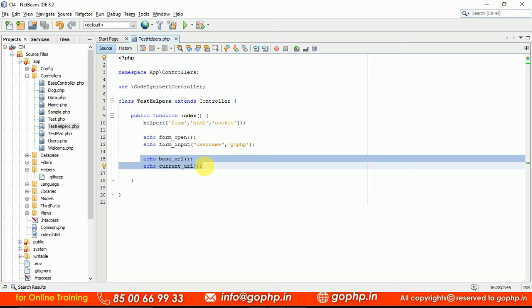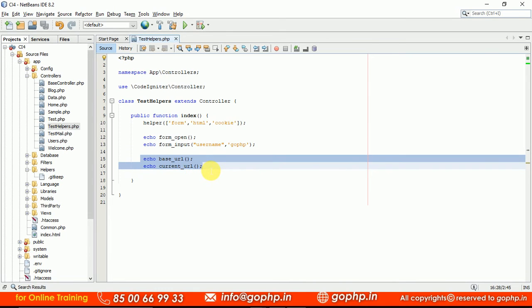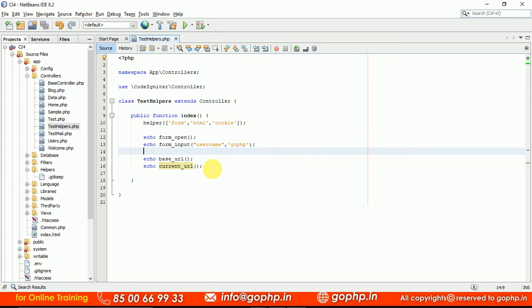We can access those URL helper methods in our application wherever we want. The form helper and the URL helper are the most used helpers in application development. Especially URL helper — it is going to be used everywhere. Whenever we are integrating a theme, in the theme links and menu links, we use base_url(). For every page, this URL is required. That's why they make it global and auto-loaded, so we don't need to load it manually.